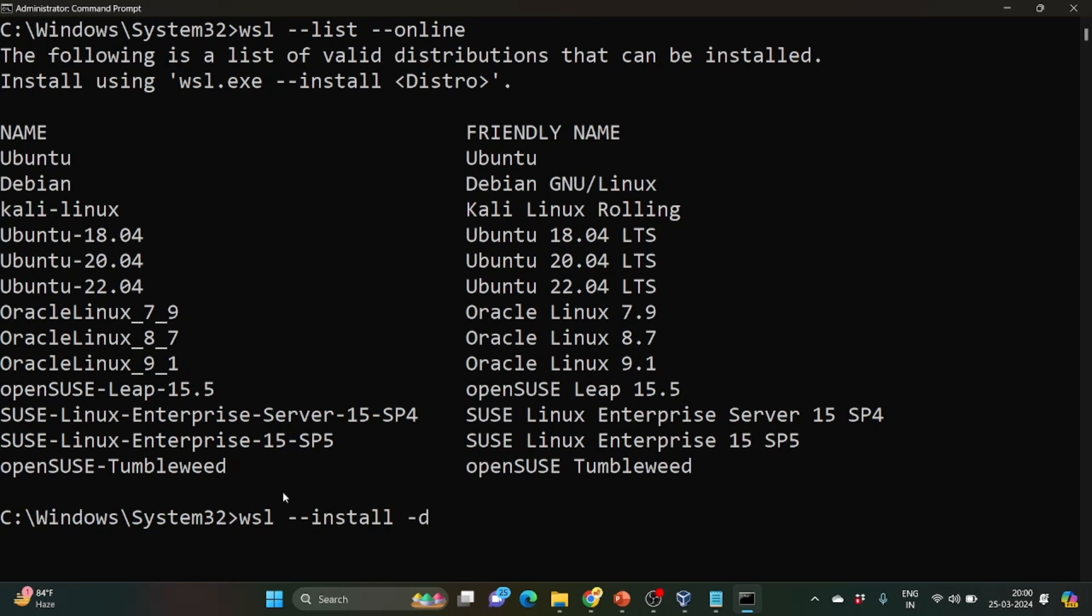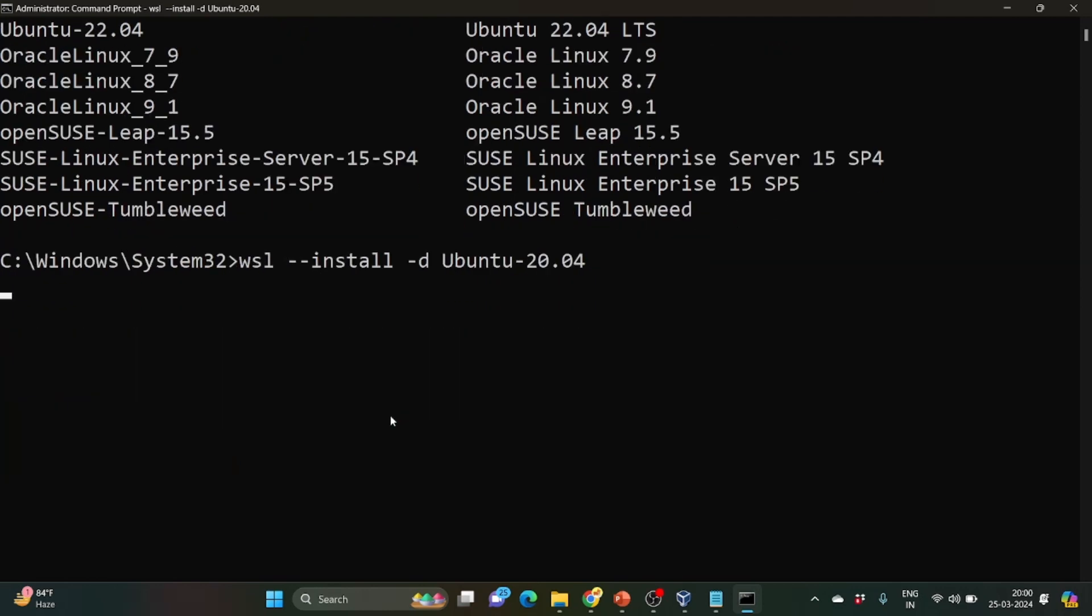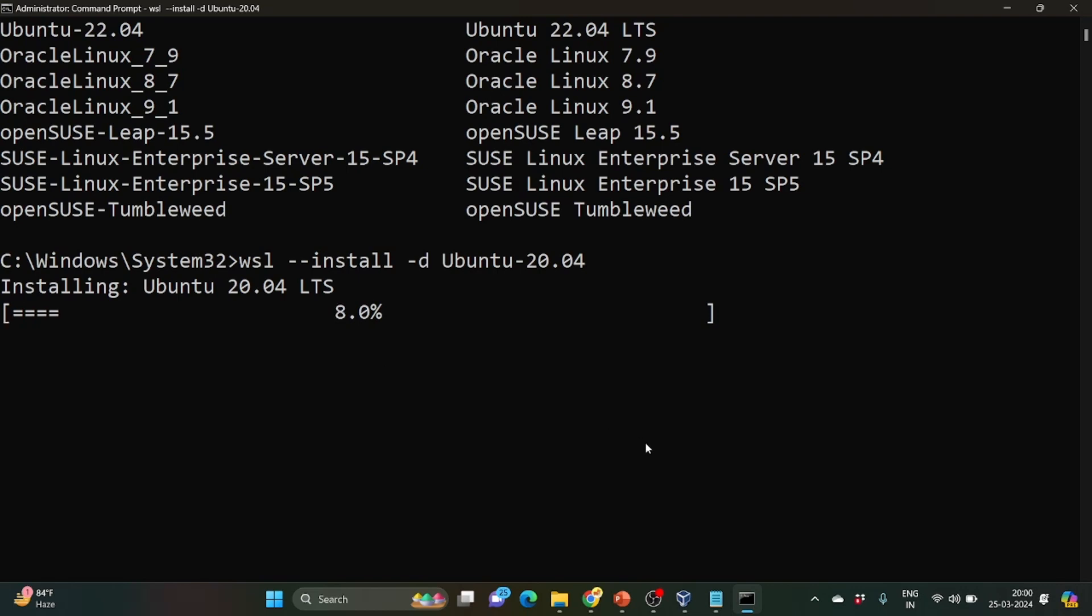-d distro. D stands for distribution and here we are going to provide the distribution name. So here what we are doing we are installing Ubuntu version 20.04. So here you can see the installation has been started. It will take some time depending upon the internet speed. So let me resume the video once it's completely installed.